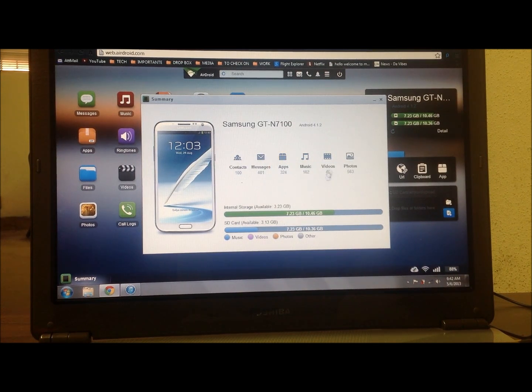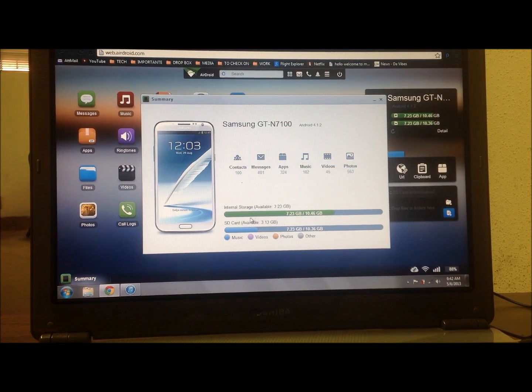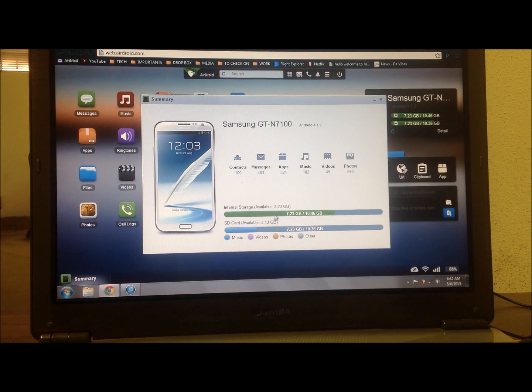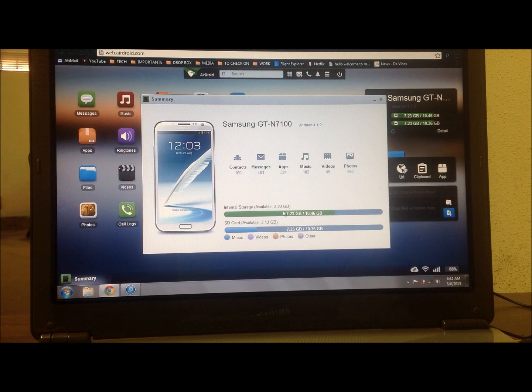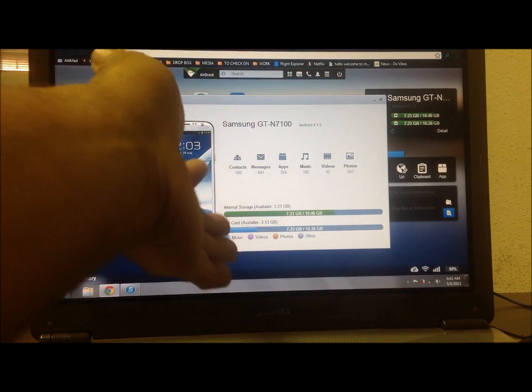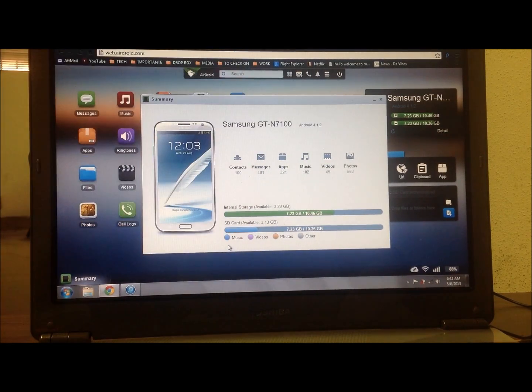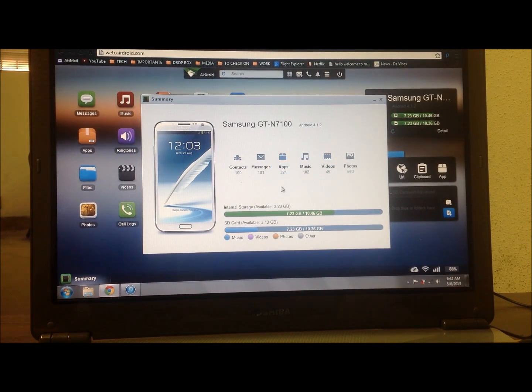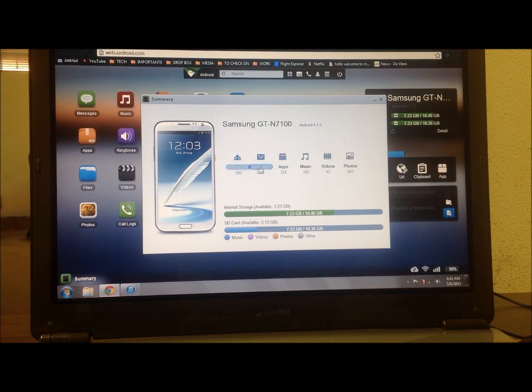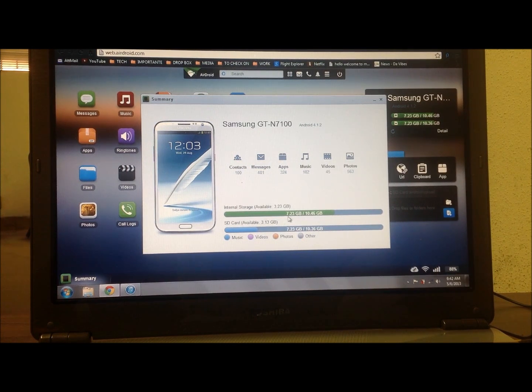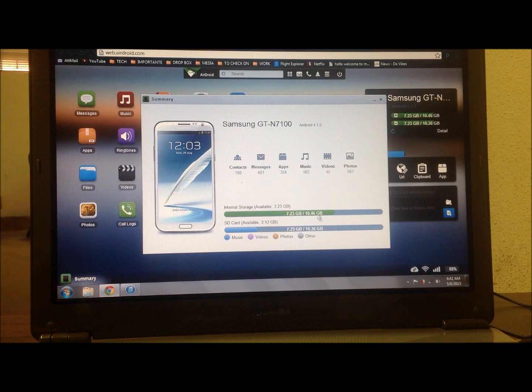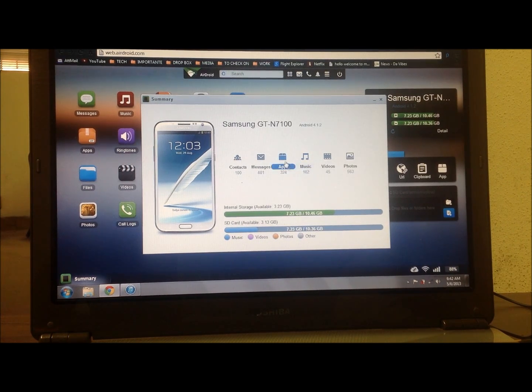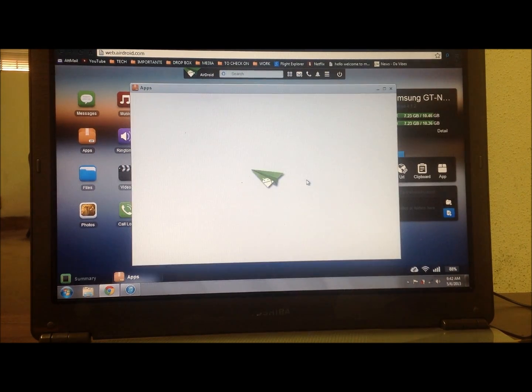You can just click on details and it will tell you all your contacts you have, all your messages that you have, how many apps you have on there, how many songs you have, your videos, photos. Also it'll tell you how much space you have on your internal drive and your SD card and what's taking up the space on there.